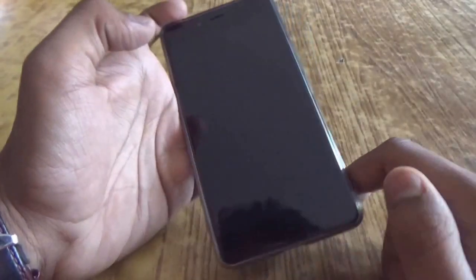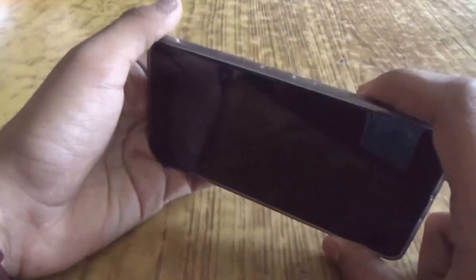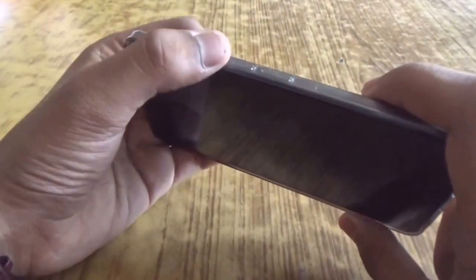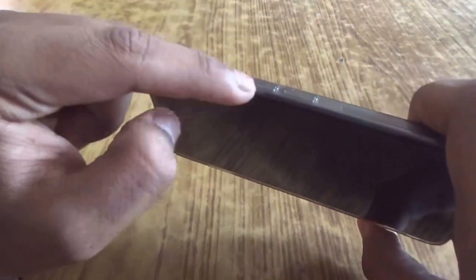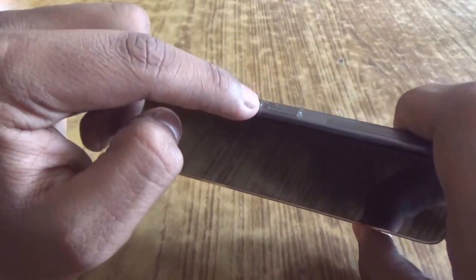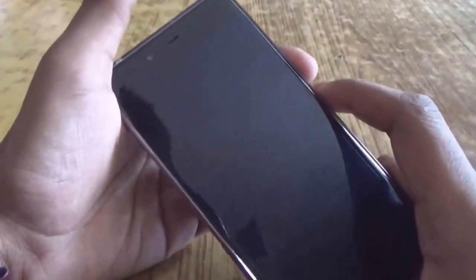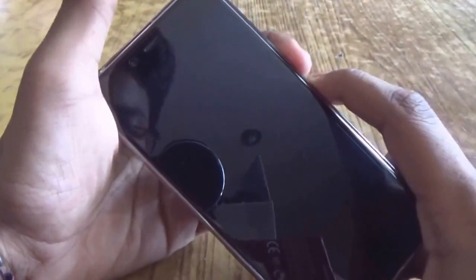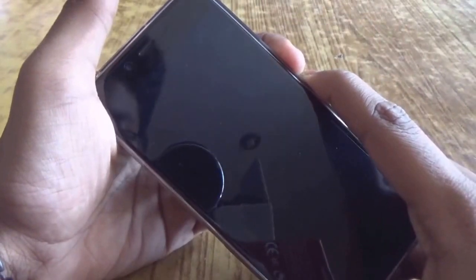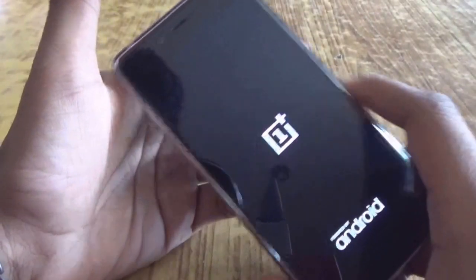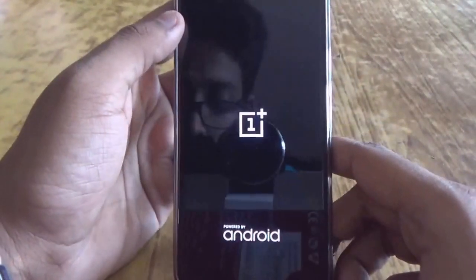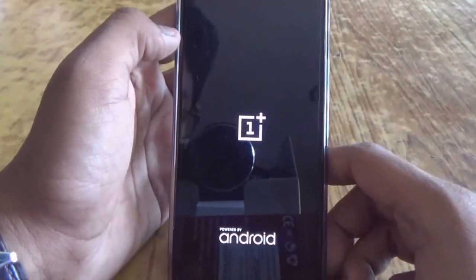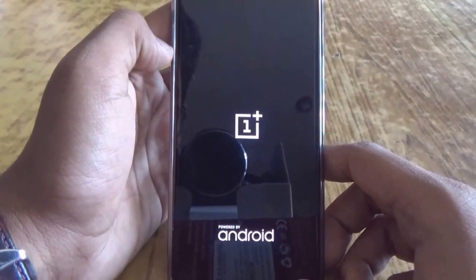So now all you need to do is boot your device into recovery. For that, hold the volume down button and the power button together for at least five seconds. This should boot your device into the recovery.